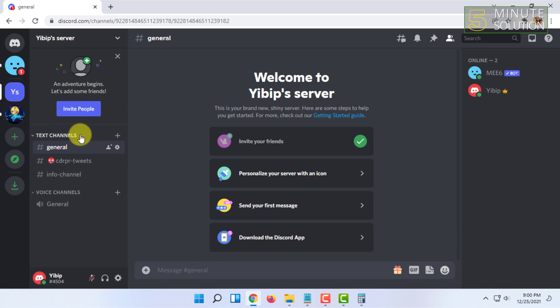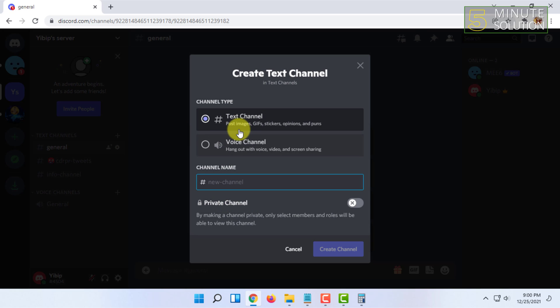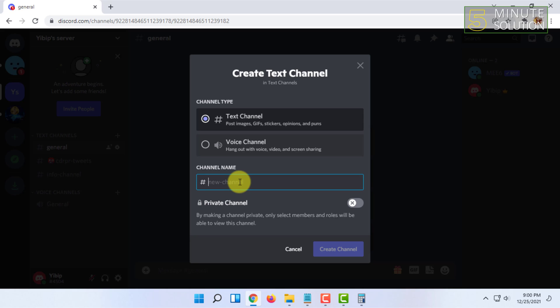First you have to open your Discord and create a text channel by clicking here. Name it rules and click on create channel.